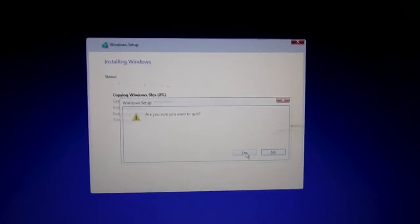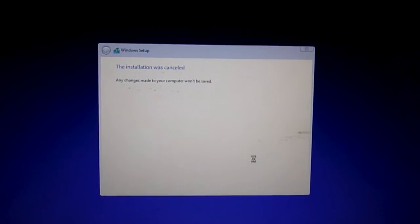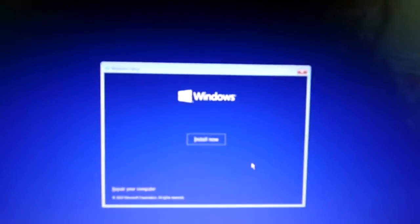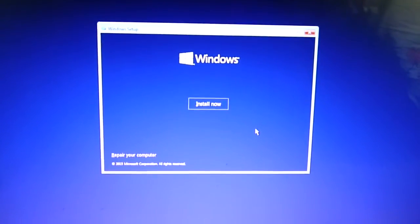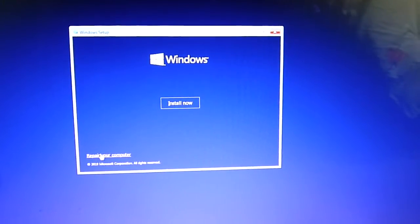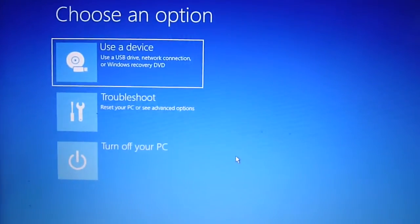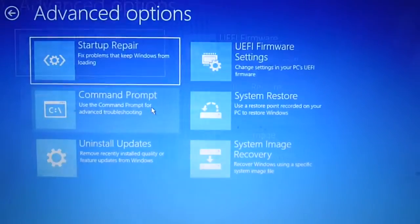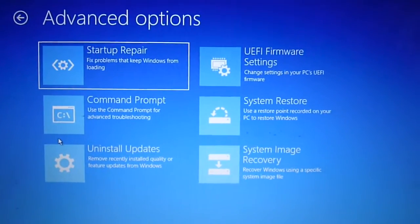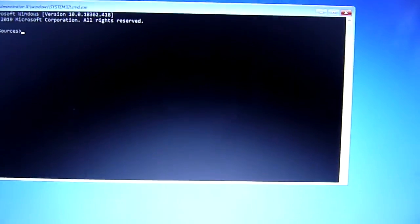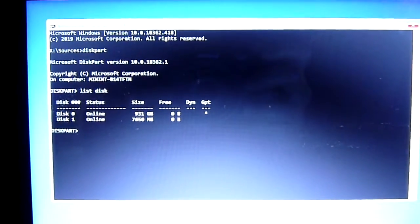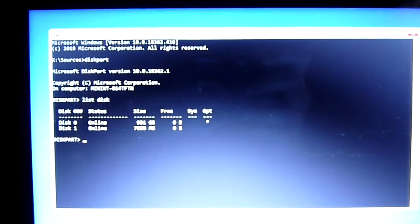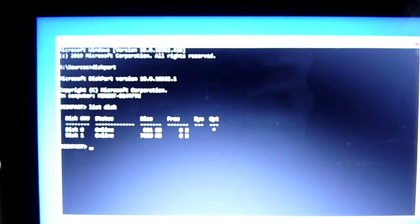Let's do repair your computer and troubleshoot. We're going to do command prompt. The first thing we want to do is this diskpart, and then we see this disk zero is 931 gigs.